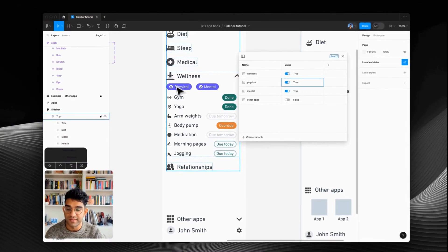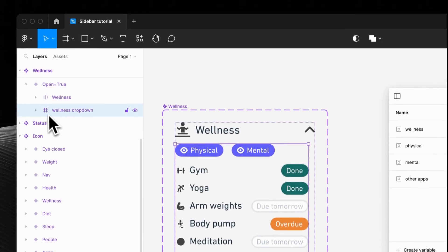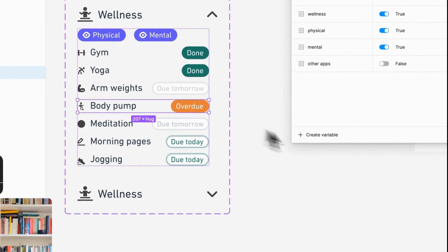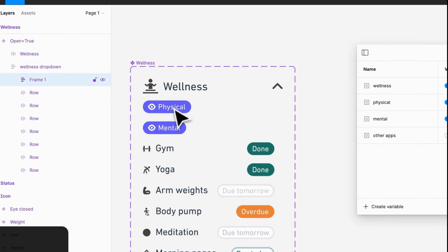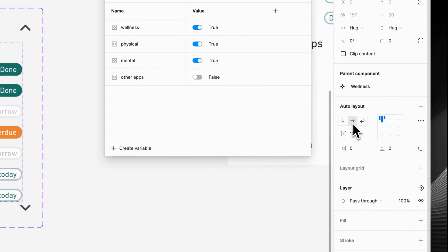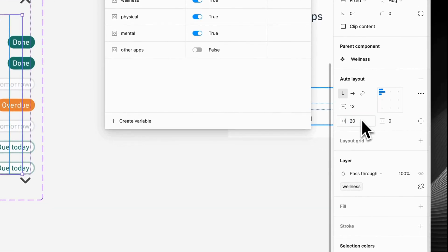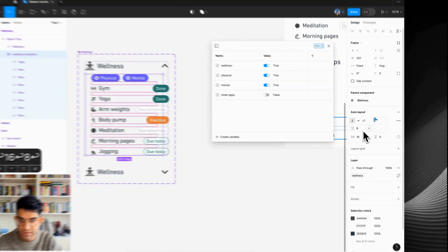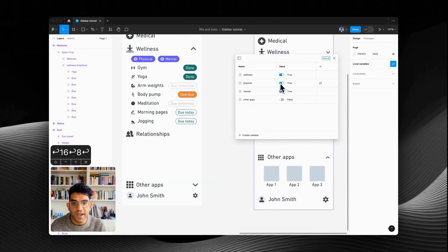Now when we turn those on and off we get the right things appearing. Then all we need to do is add auto layout so these stack properly. Coming back to our main component, this is just a normal frame so all we have to do is add auto layout. I also want to put those two in a horizontal layout — shift A — and I'm going to rename that to 'tags.' We'll indent the whole thing a little bit so it feels like it's under that wellness option, and push that down so it's a bit neater.